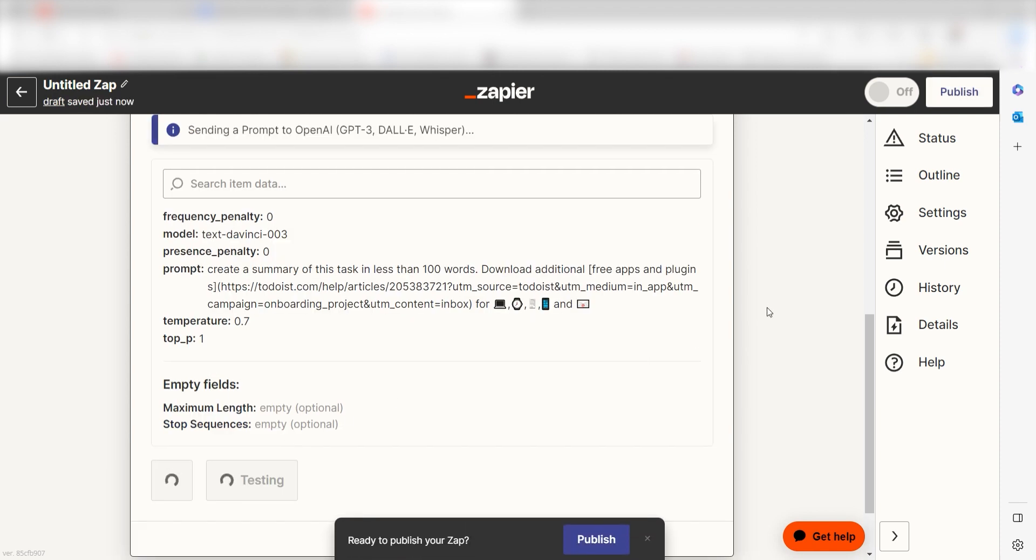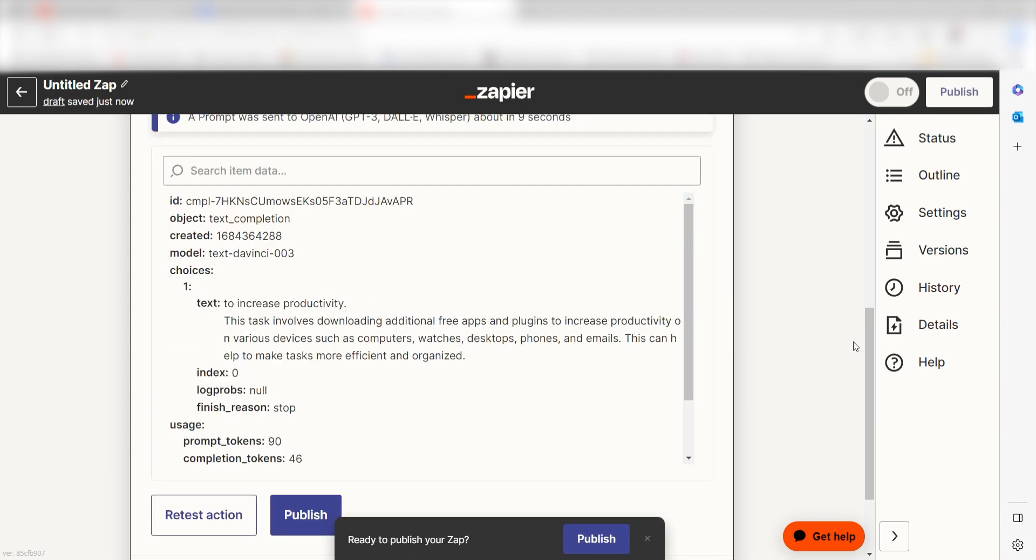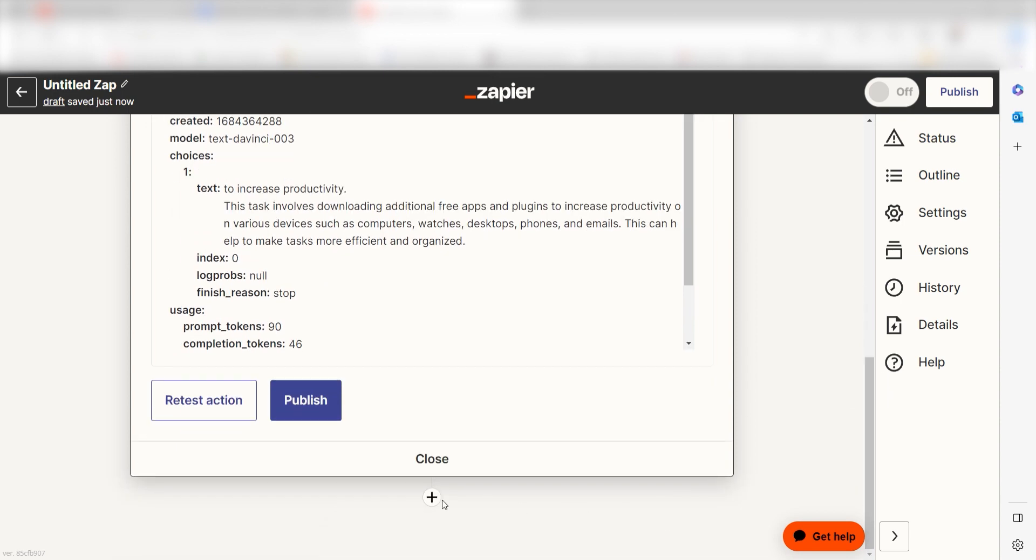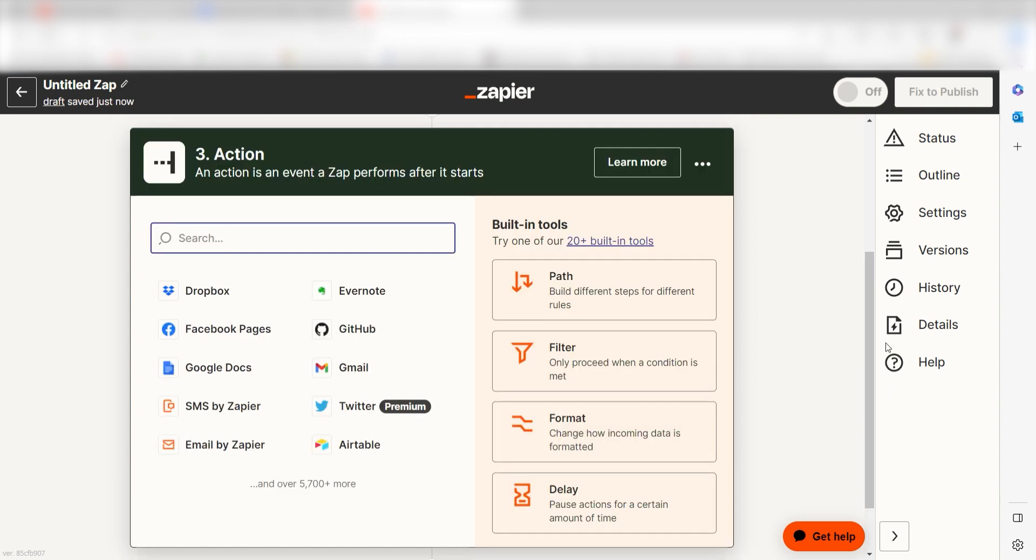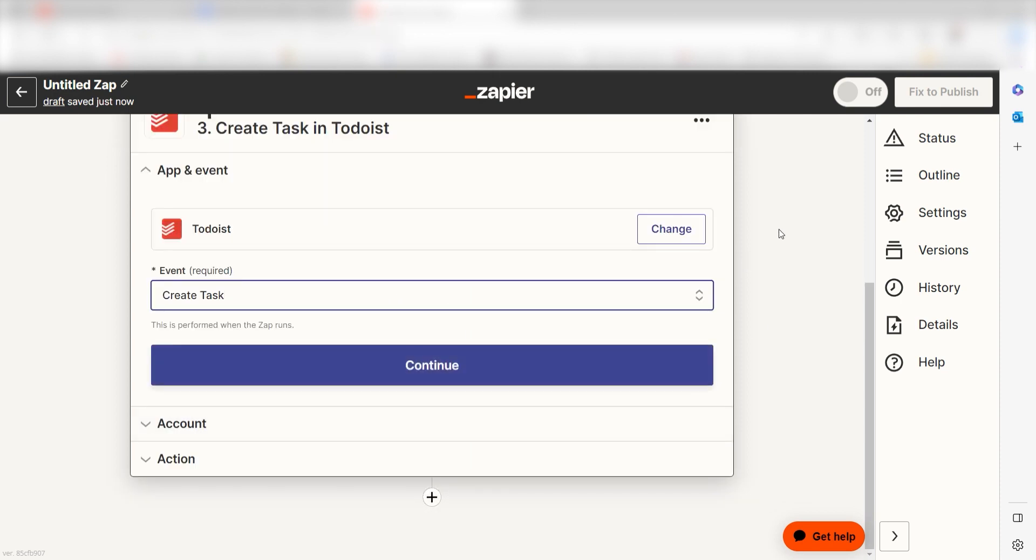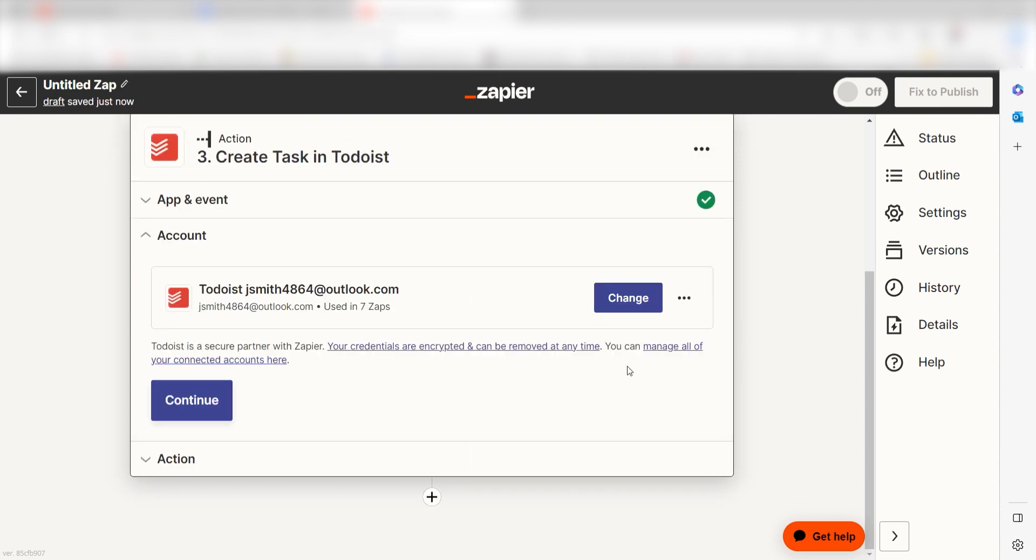OpenAI will write our prompt but we'll want to upload it to our Todoist app. Click the plus button on the bottom of the screen and then type Todoist into the search bar once more. Click create task and then click continue. Log into your account once more and click continue again.